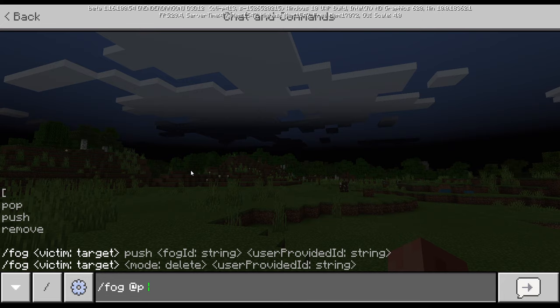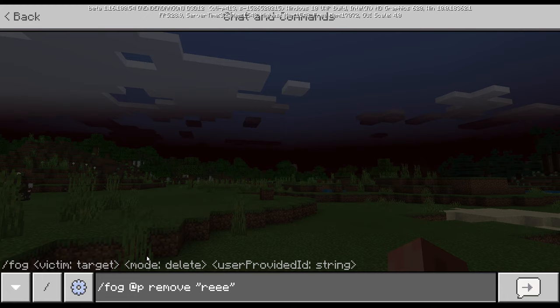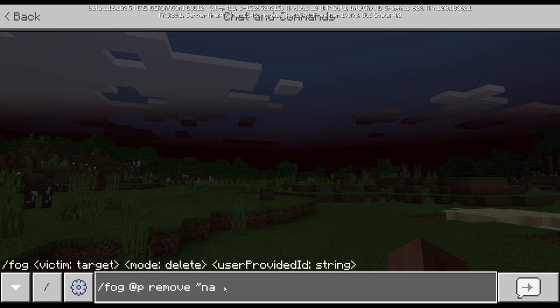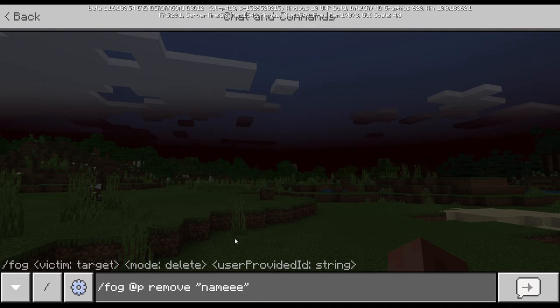Pop is delete. Remove and pop will do the same thing. So let's go ahead and remove the ender fog by doing: fog FP remove. And you can also remove the nether fog — this is why we named the nether fog, so I can remove it by name.